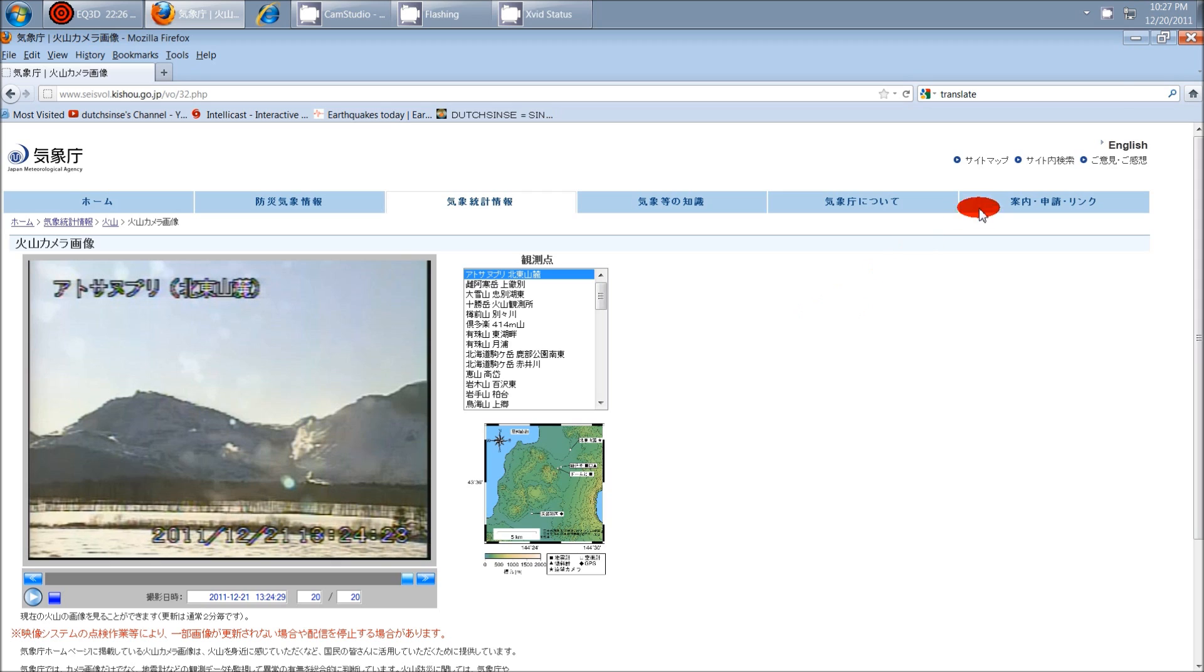Hey, everybody. DutchSense here. It is 10:27 p.m. Central Time on Tuesday, December 20th, 2011.